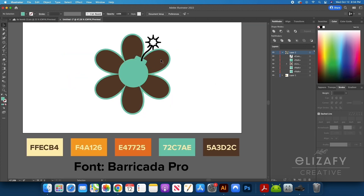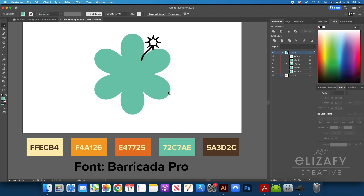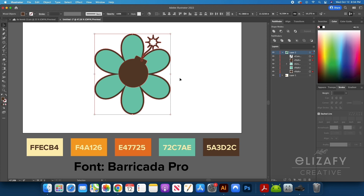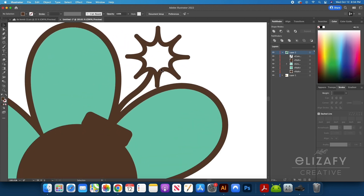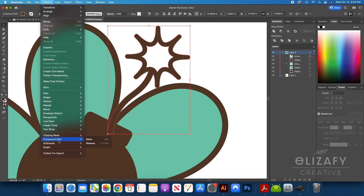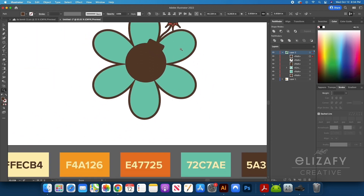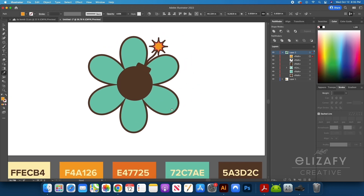I'm going to color my shapes now using the eyedropper tool. I'm going to select the flower and turn it blue, then select the bomb, the outline, and the fuse and make it brown. I'm then going to color the inside of the explosion. I'm going to select the shape, go up to Object, Compound Path, and Release. Using the direct select tool again, I'm going to select that inner shape, use the eyedropper tool, and color it with the yellow.